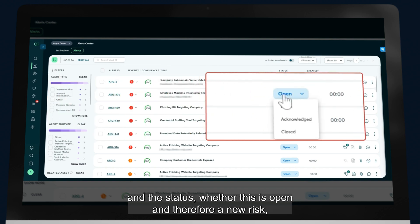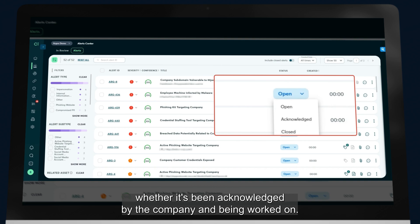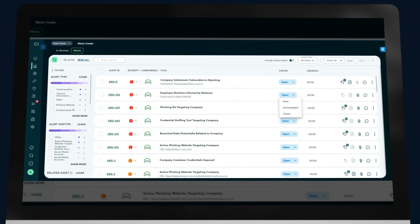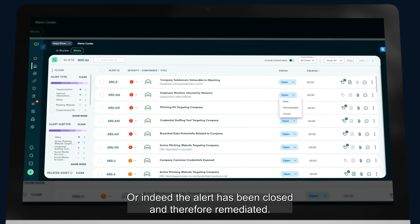Whether this is open and therefore a new risk, whether it's been acknowledged by the company and being worked on, or indeed the alert has been closed and therefore remediated.